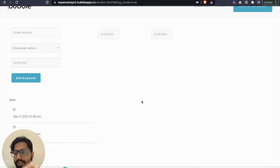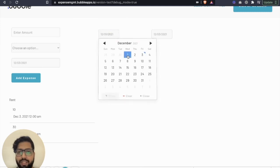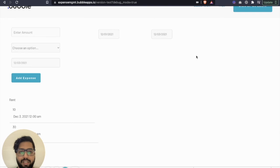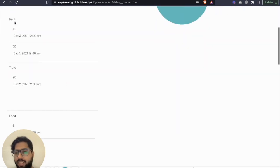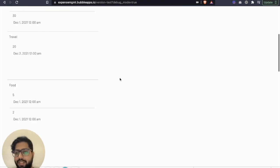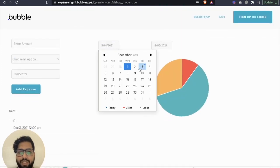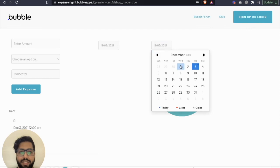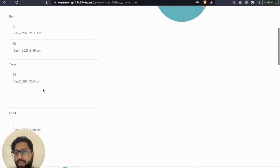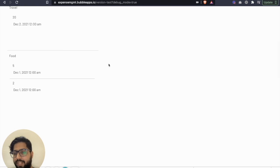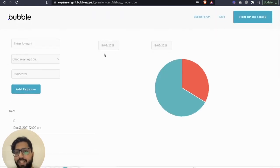With the two constraints applied, the pie chart won't be visible by default until dates are selected. Selecting first and third populates the chart. If we change it to third for start and third for end, it only shows travel and rent because all the food entries were dated December 1st — before the selected starting date.